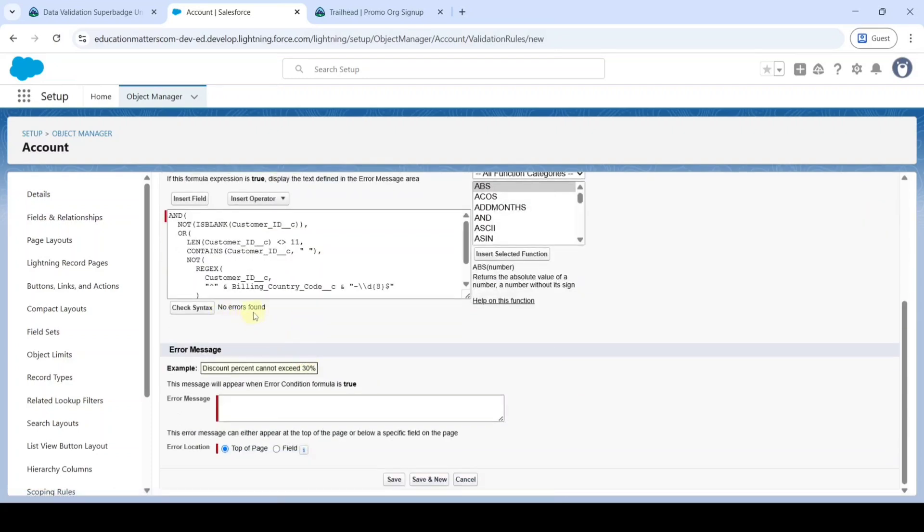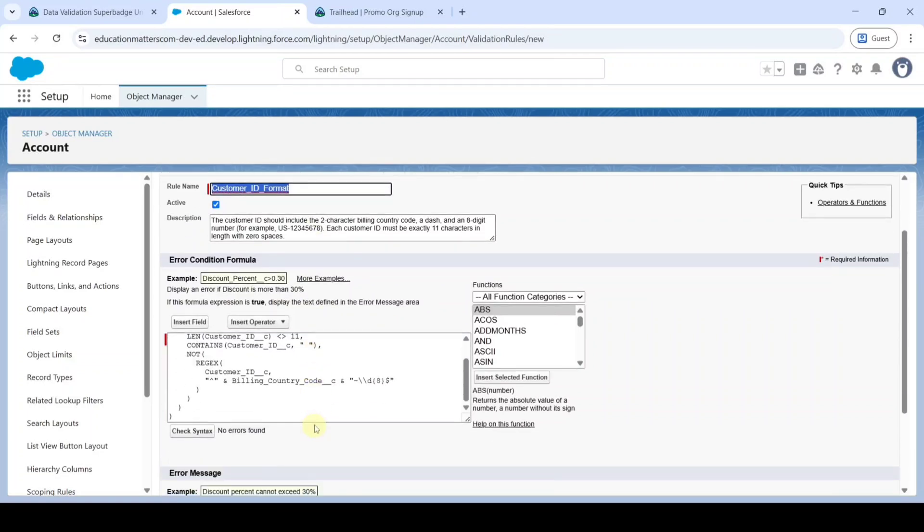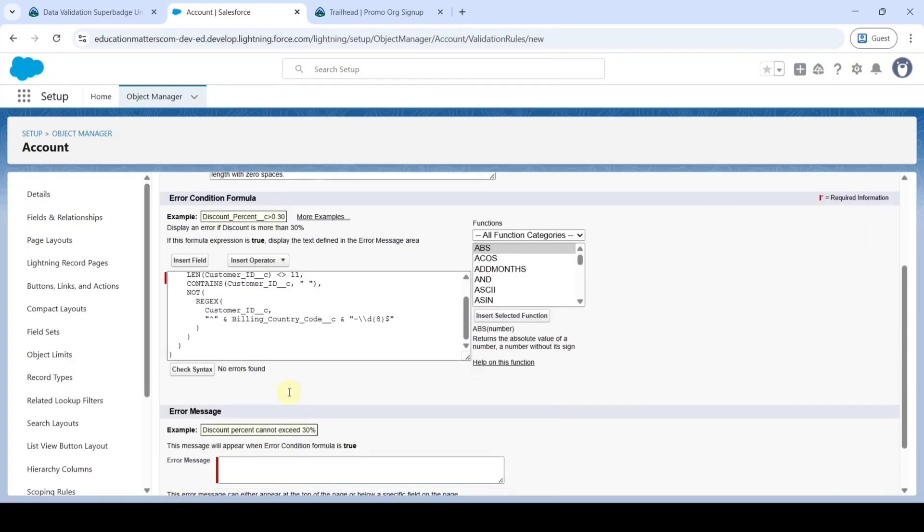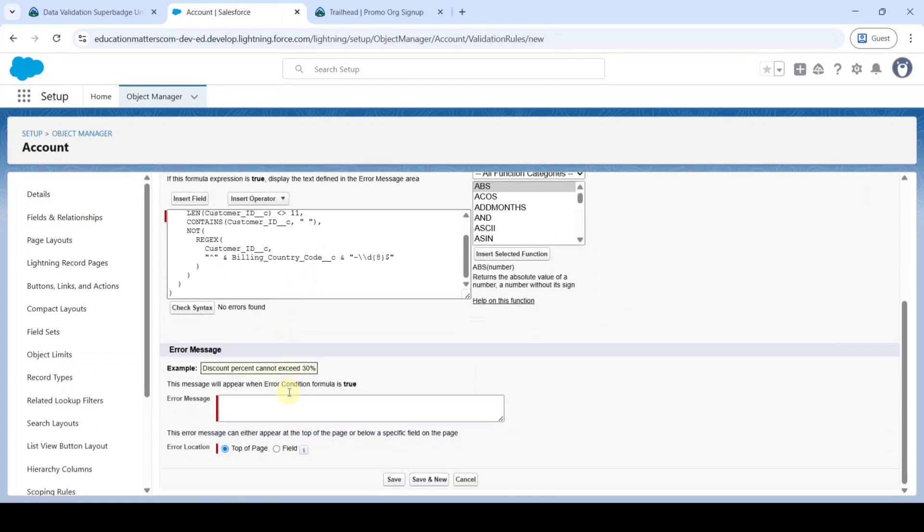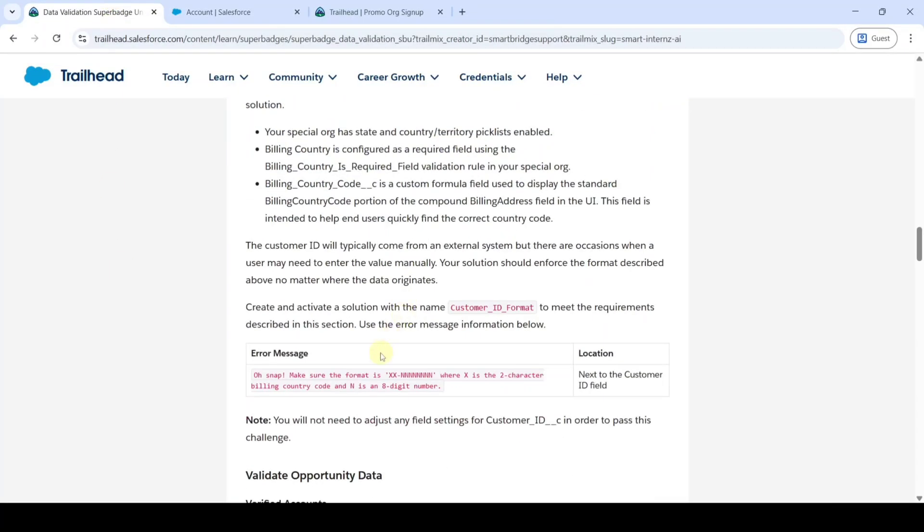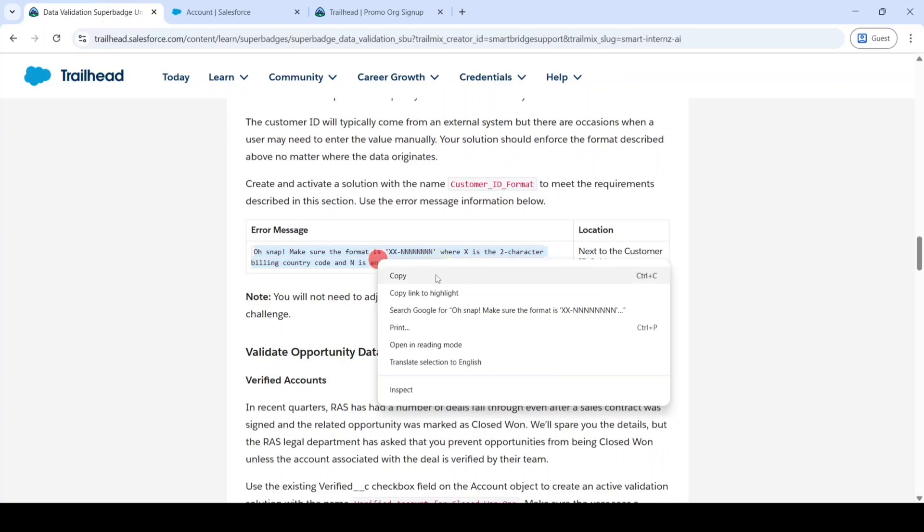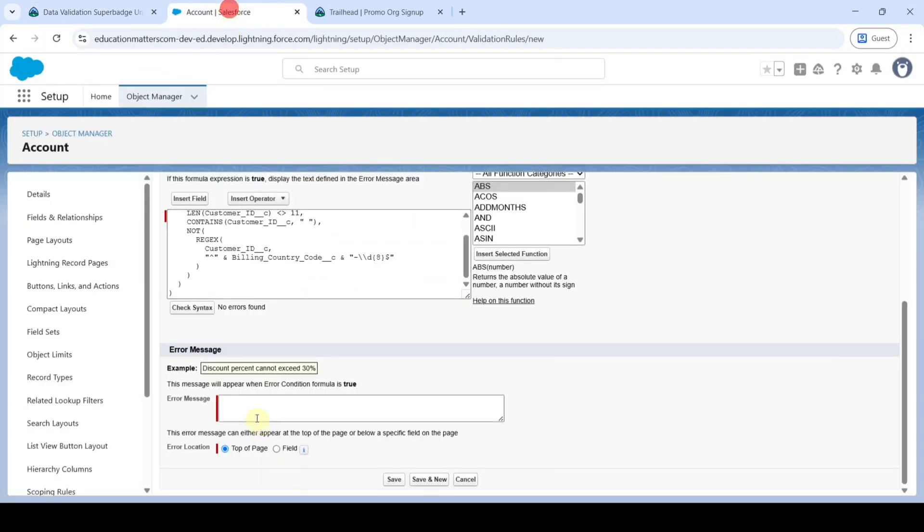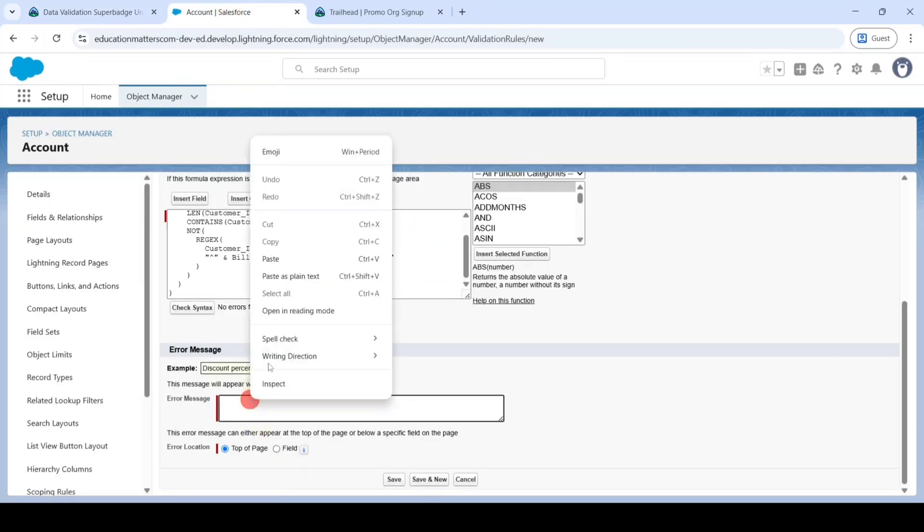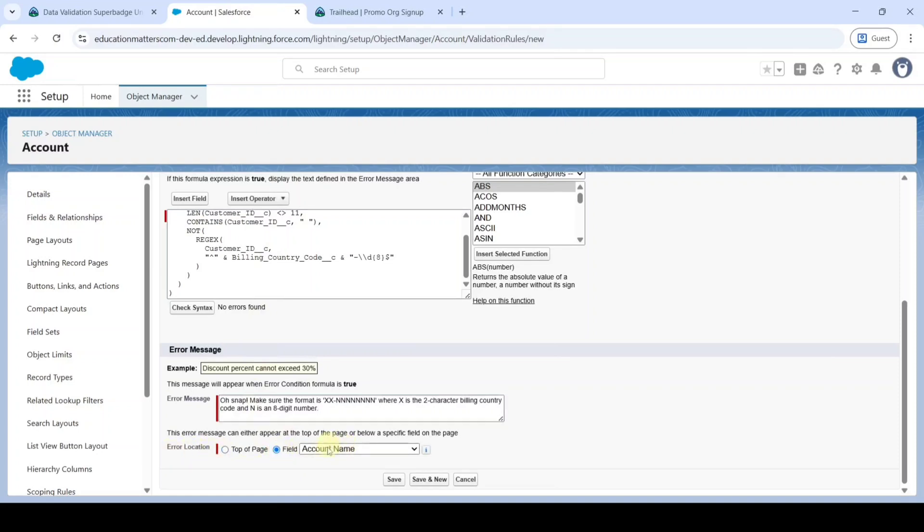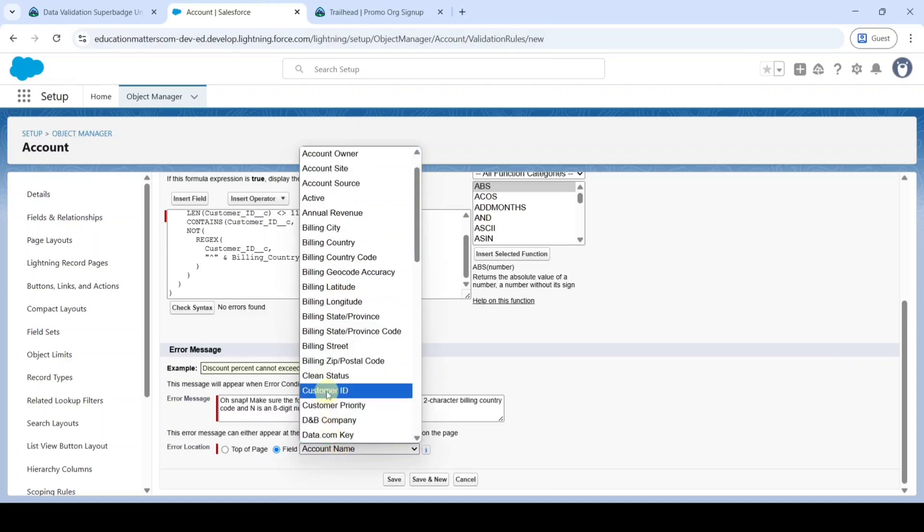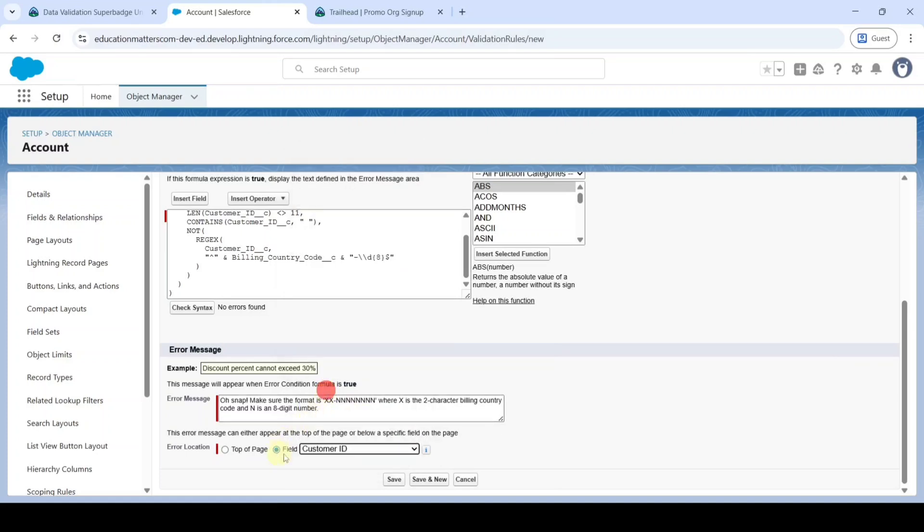Here we can see that no errors found and the formula will be added in the comment section, do check out that. Then we need to add the error message. Copy the error message from the instructions, then add it here. In this error location click on this field and from here select the customer ID. Like this we created the validation rule. Just click save button.